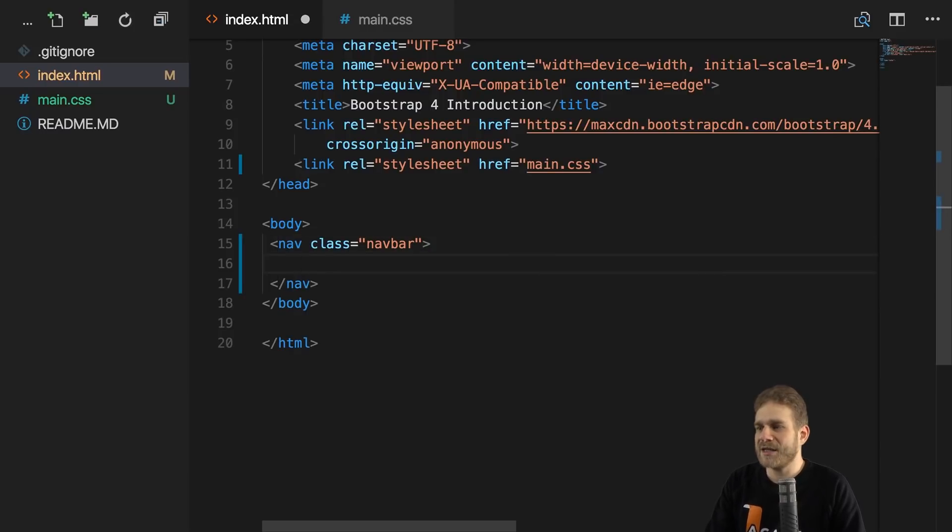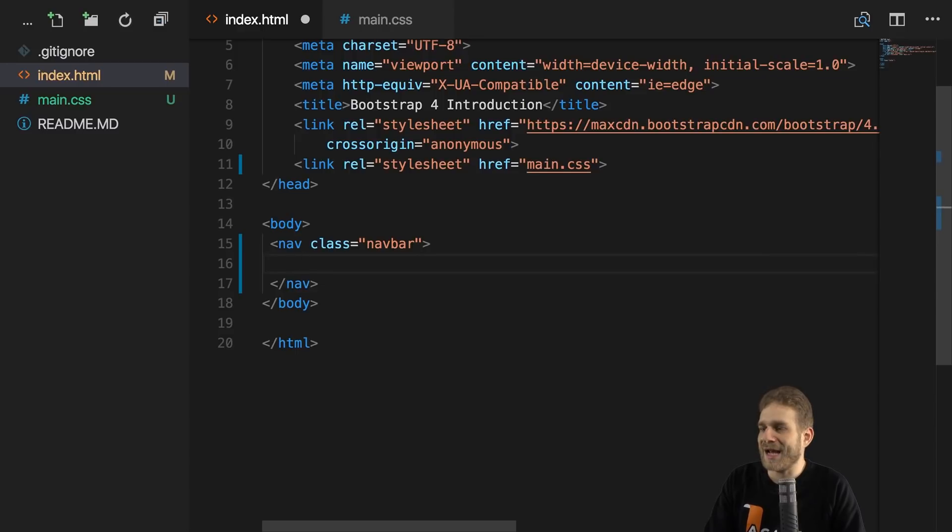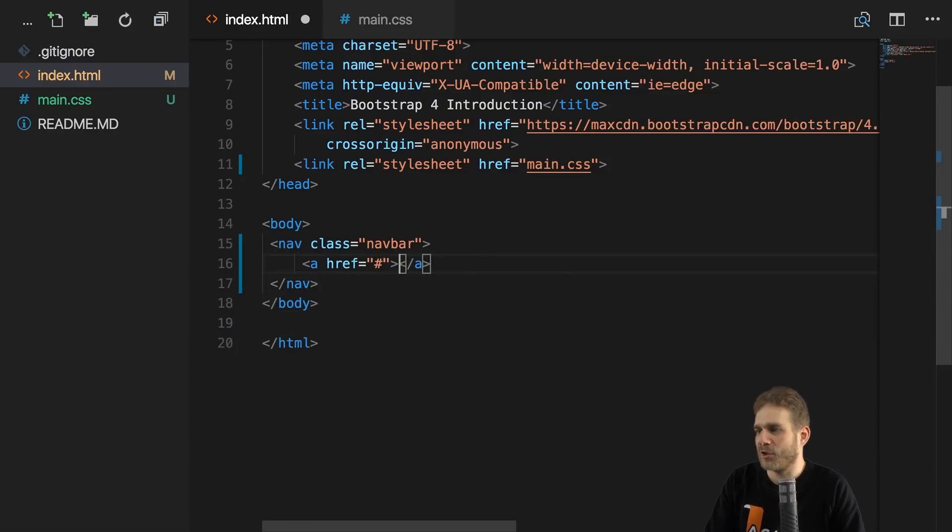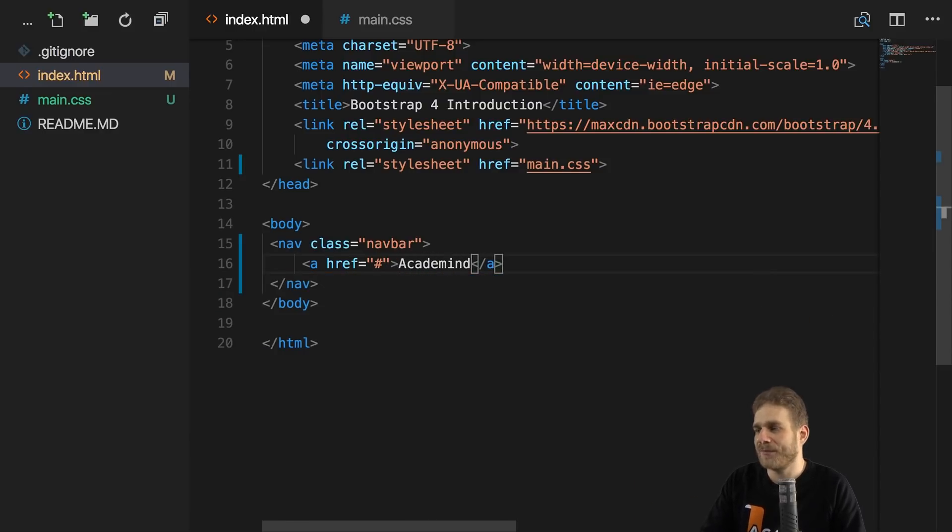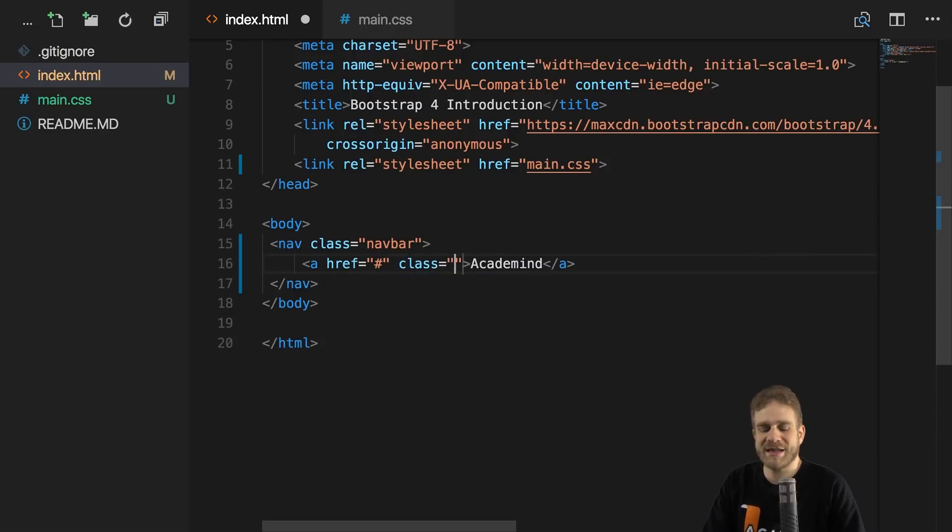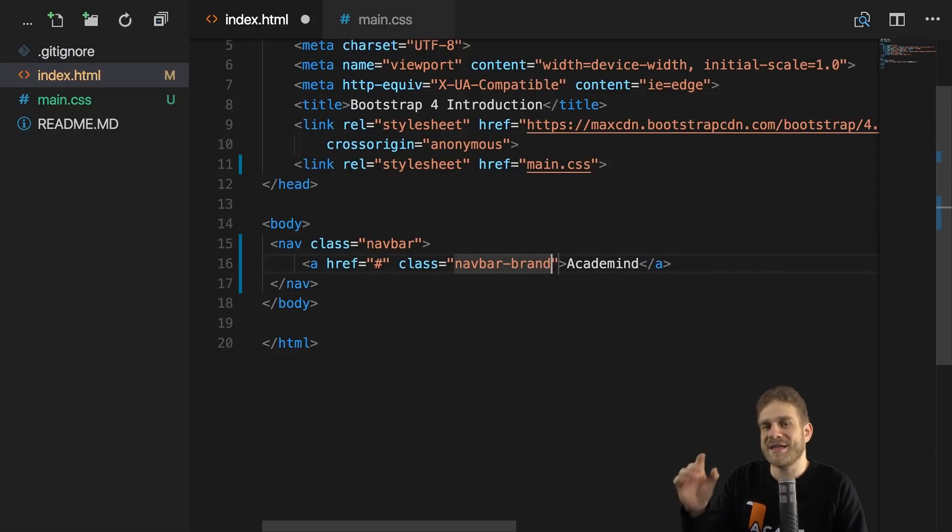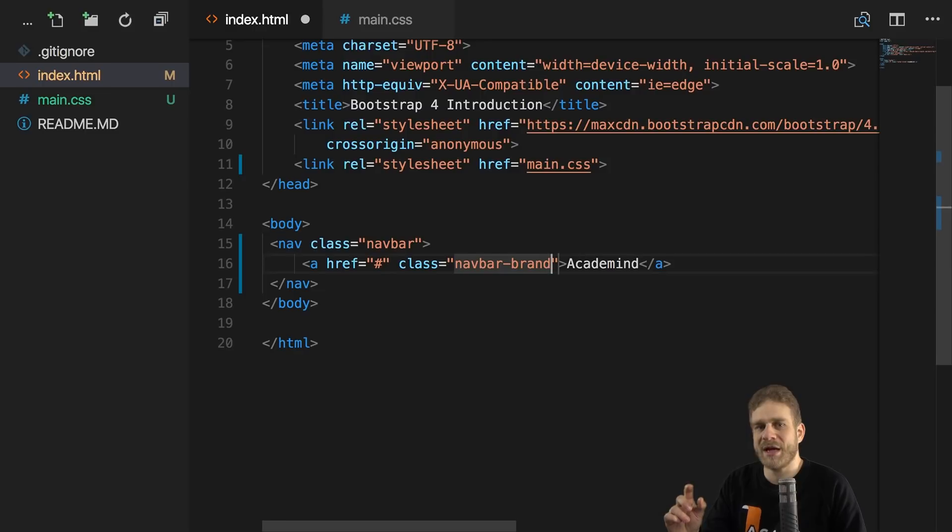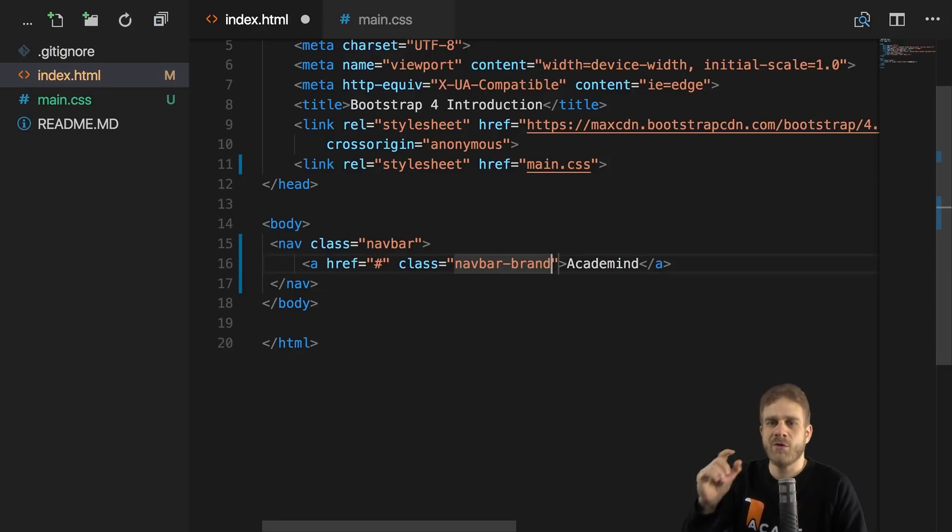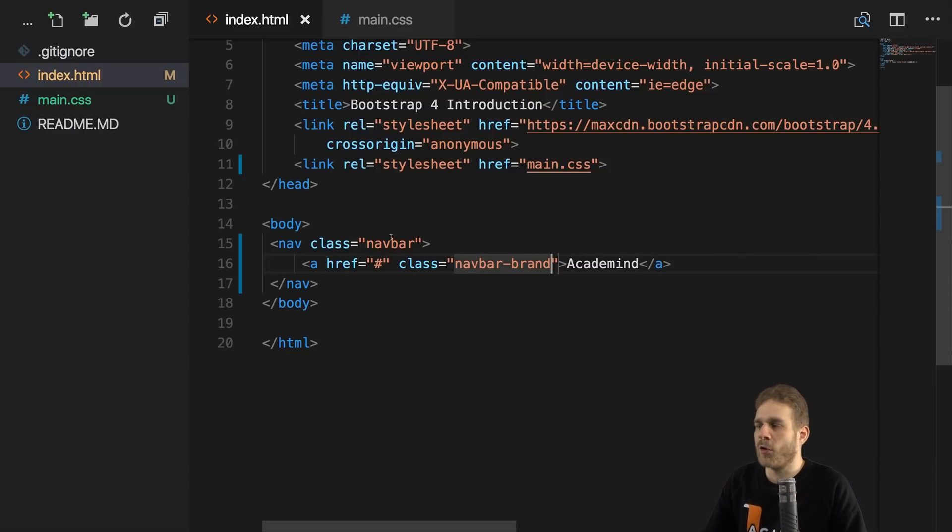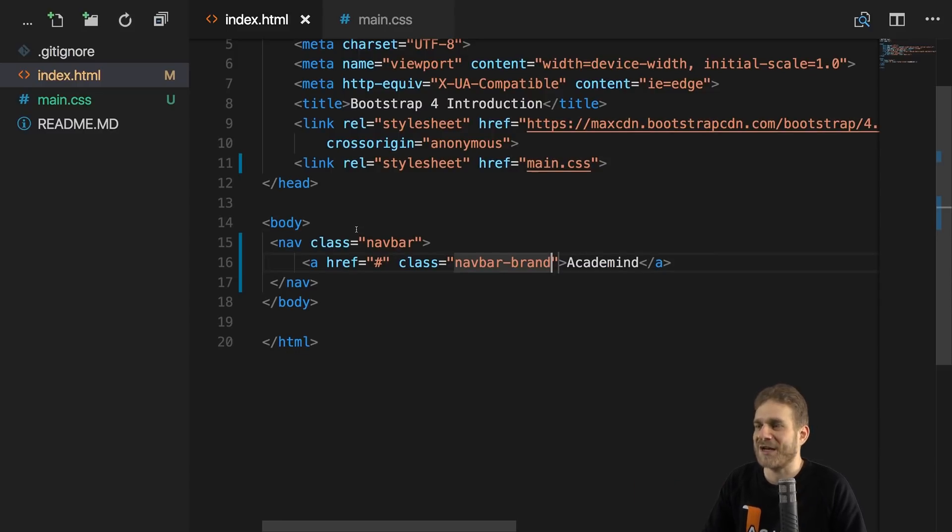So inside of that navbar, why don't we add an anchor tag, which leads nowhere in our case, where we have our brand, let's say Academy in my case. This could also be an image. I will give this anchor tag a special class and that class should be navbar-brand, which will make sure that this is styled and positioned in a nice way in the top left corner of the navigation bar, which is where you typically have your clickable brand, which leads you back to your homepage on most pages.